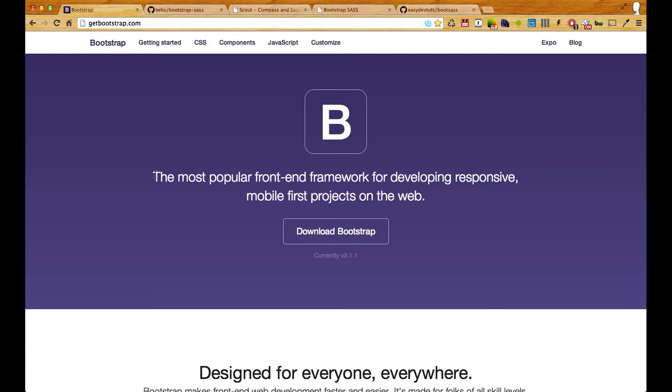Two reasons. Number one, we get to create our own layout, our own look for our websites and still make use of all the cool features that Bootstrap has to offer.